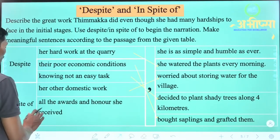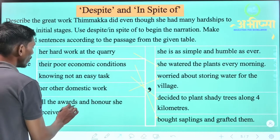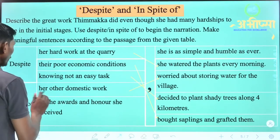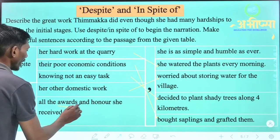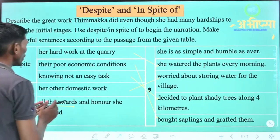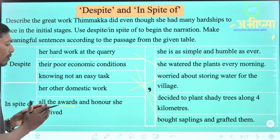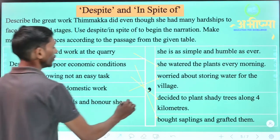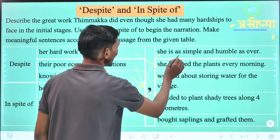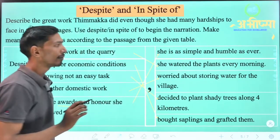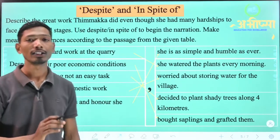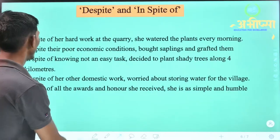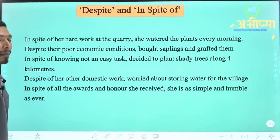Next: 'In spite of all the awards and honor she received' — despite receiving all kinds of awards and honor — 'she is as simple and humble as ever.' She remained as simple and humble as she had always been. So in this way we can use despite and in spite of to make sentences.